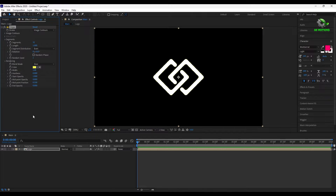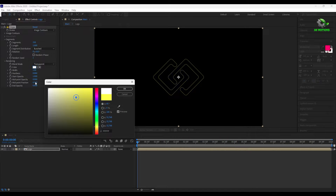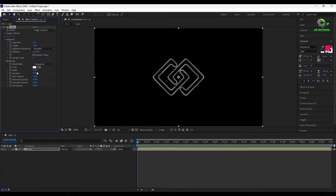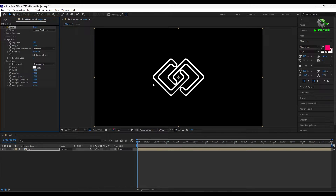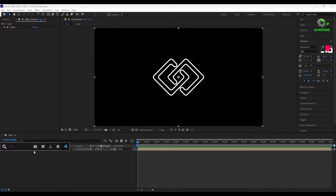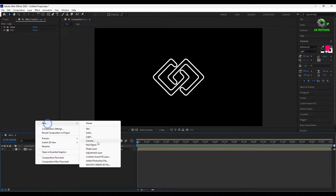Apply the Vegas effect. Set blending mode to transparent, segments to maximum, change even to bunched, and set color to white. Set width to 10 and set all values to maximum. Set width to 8, then apply tint. Create a new adjustment layer for the color control.